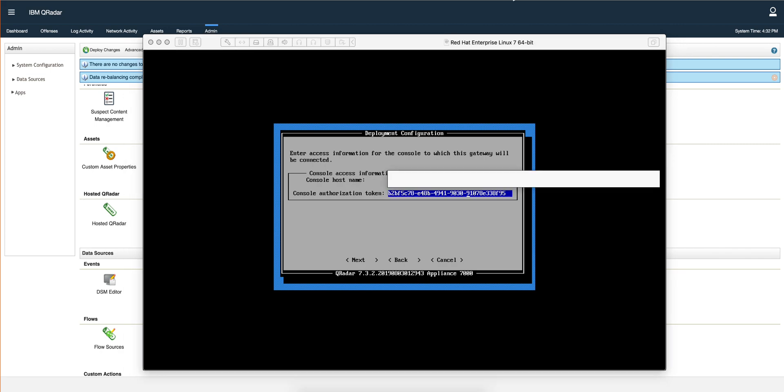So here I put the host name, again this is the fully qualified name from my browser, that was the QRock instance, and then the token.